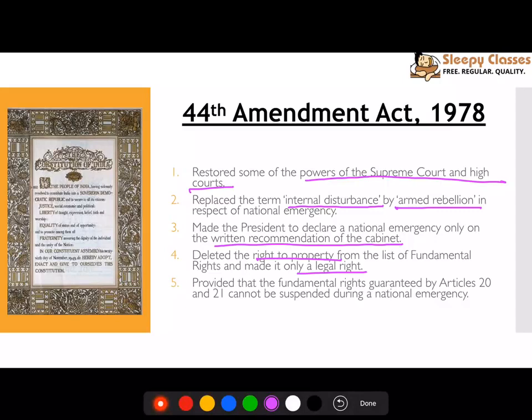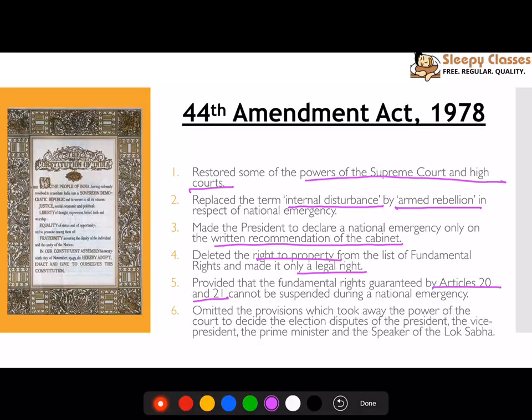It was also provided that the Fundamental Rights guaranteed under Articles 20 and 21 cannot be suspended even during a national emergency.